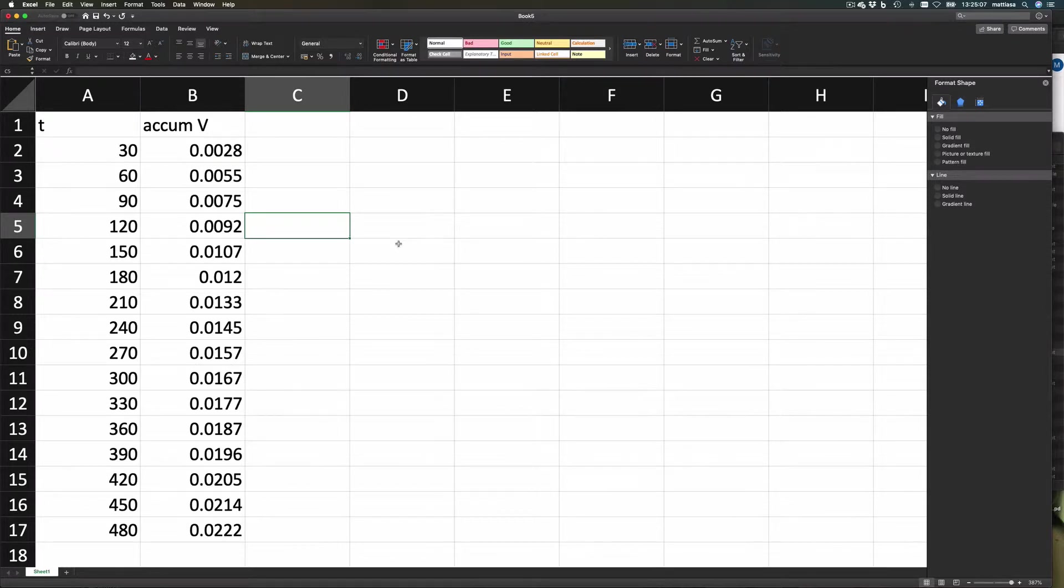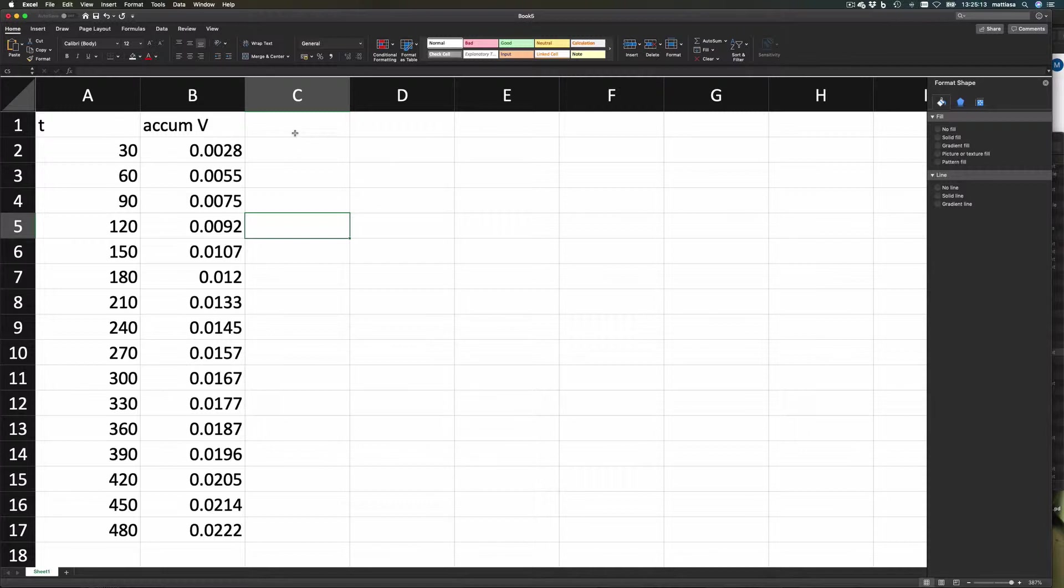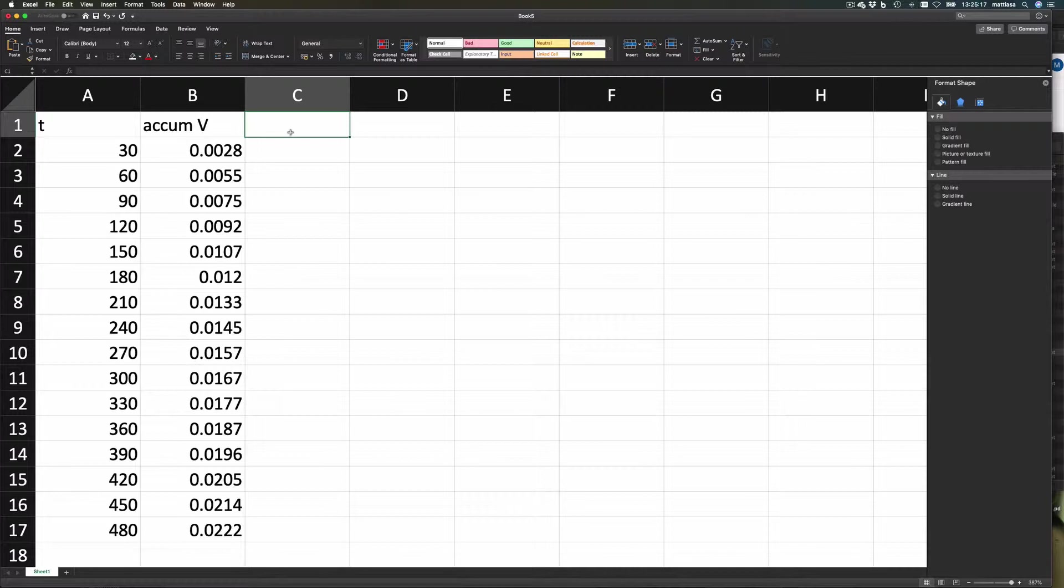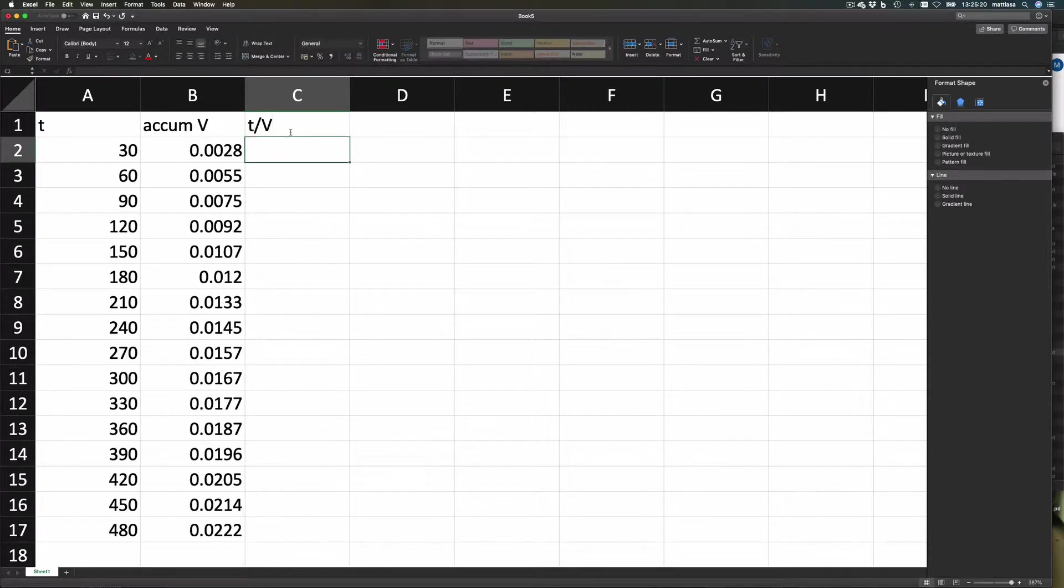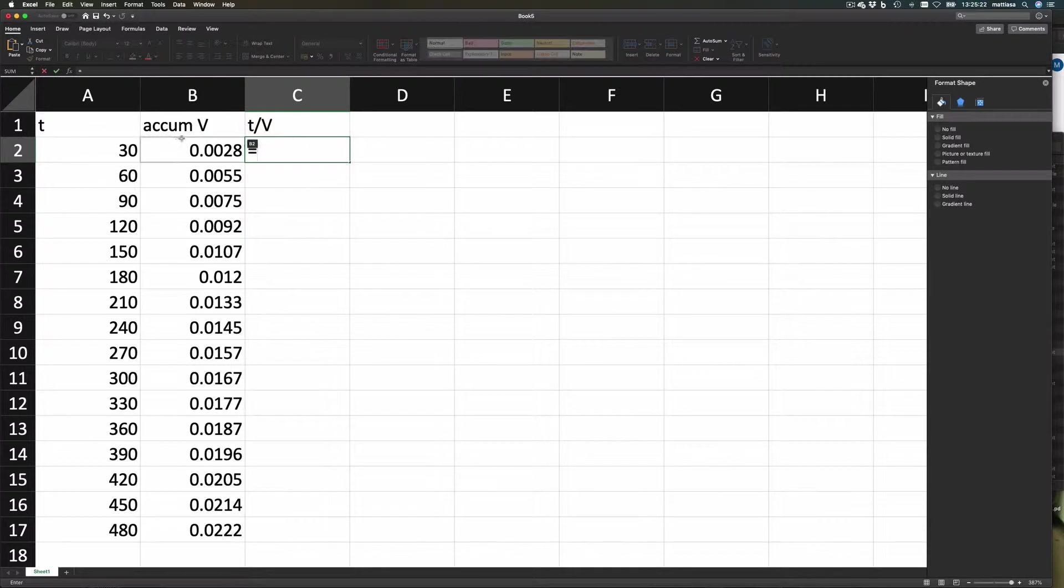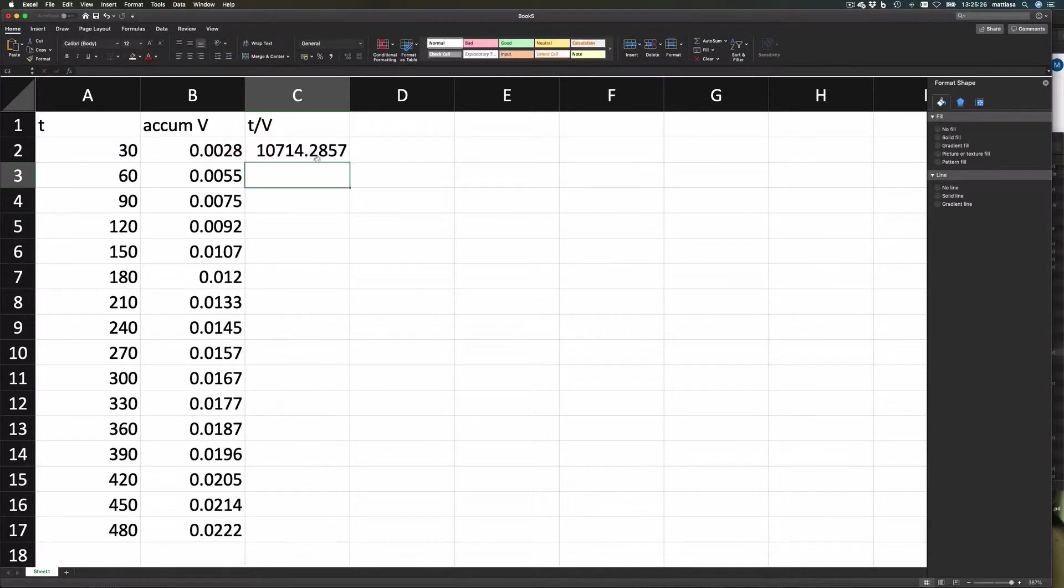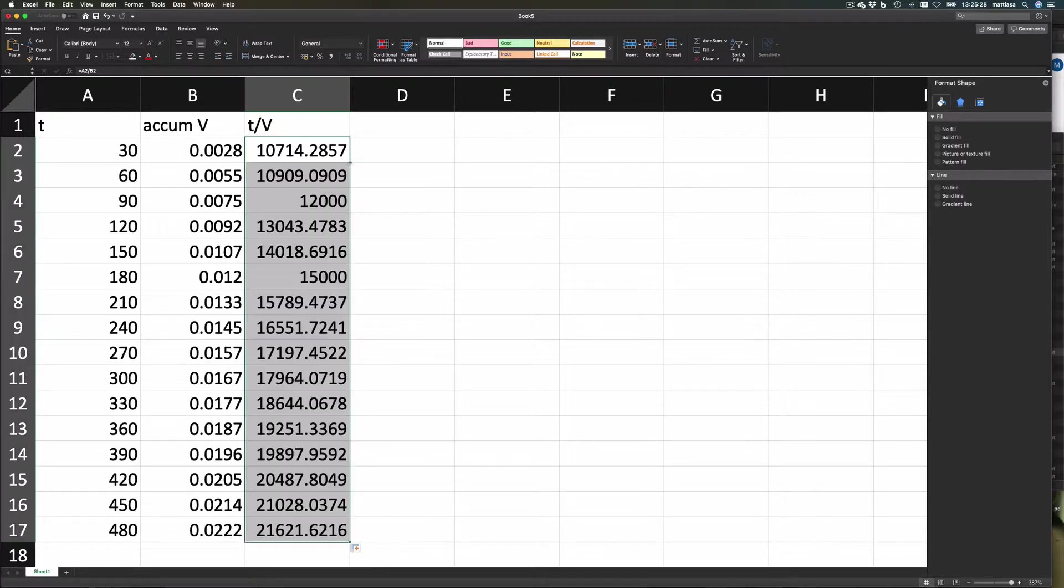Let's do some fitting of equations in Excel using a linear equation. Now this is t, this is v, and we want to plot t divided by v against v. So let's make a column here, t divided by v, and then we say that this equals t divided by the volume that passed through, and let's fill that in.